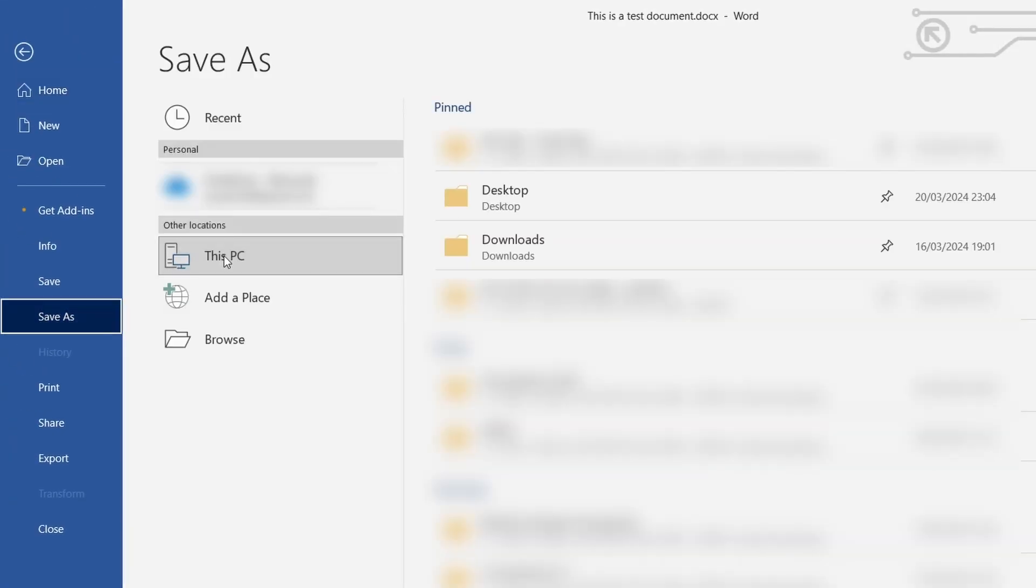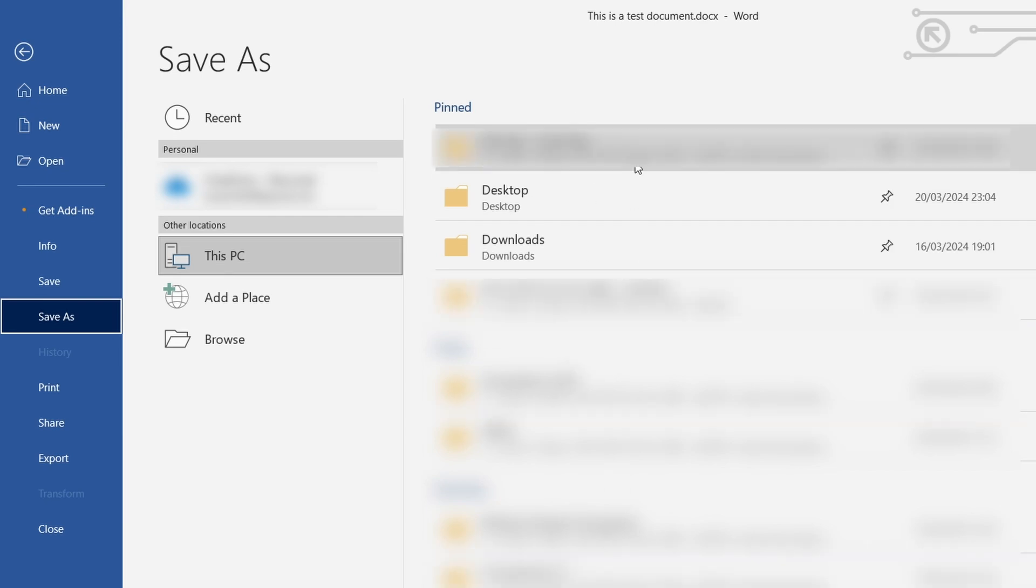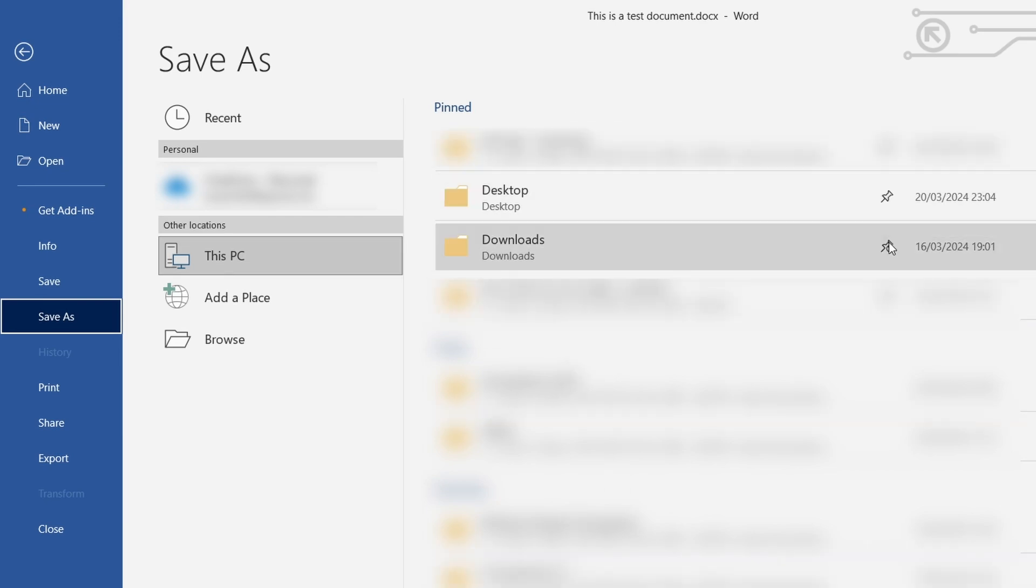If you go to save as you'll have a list of various frequently saved locations as well as other system folders. You can pin these too as well as add certain folders that you might use more regularly.